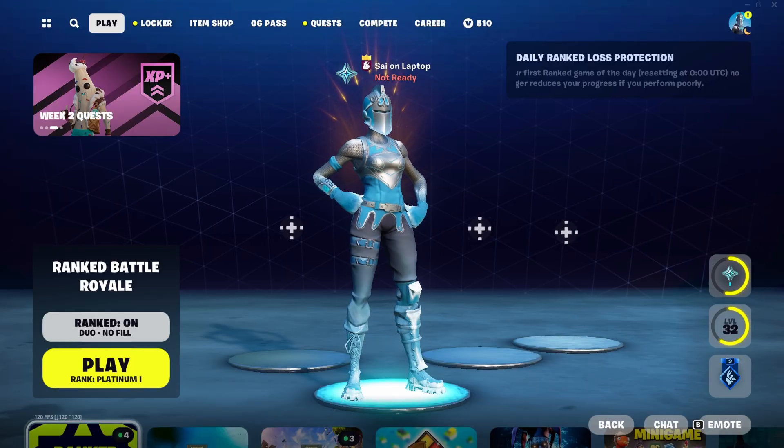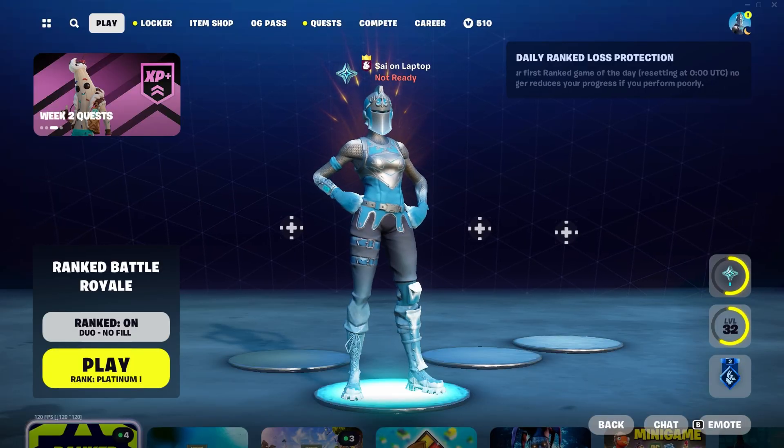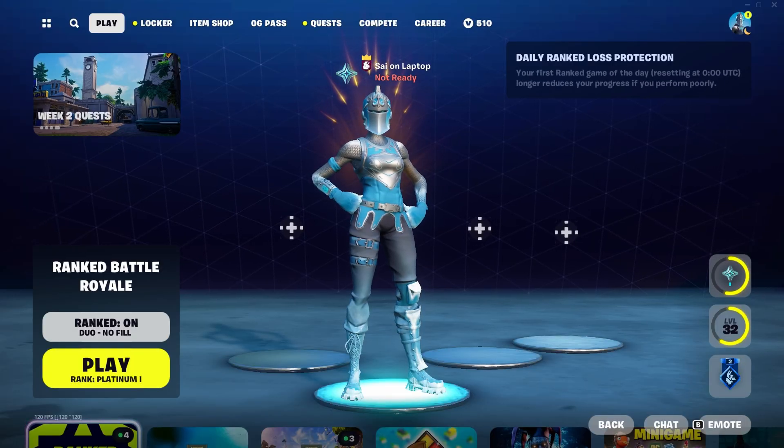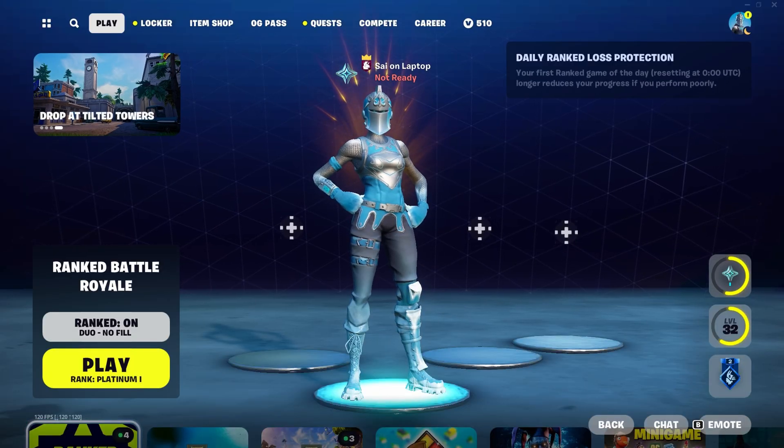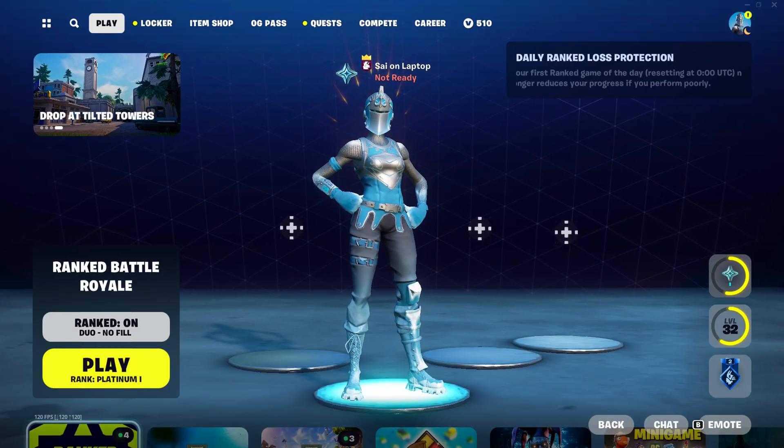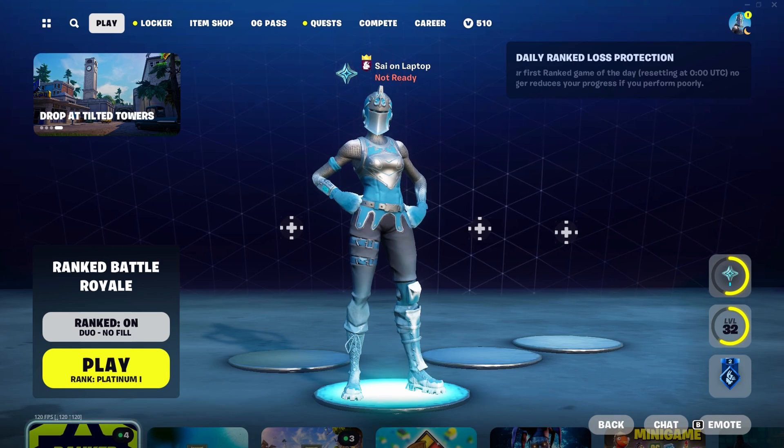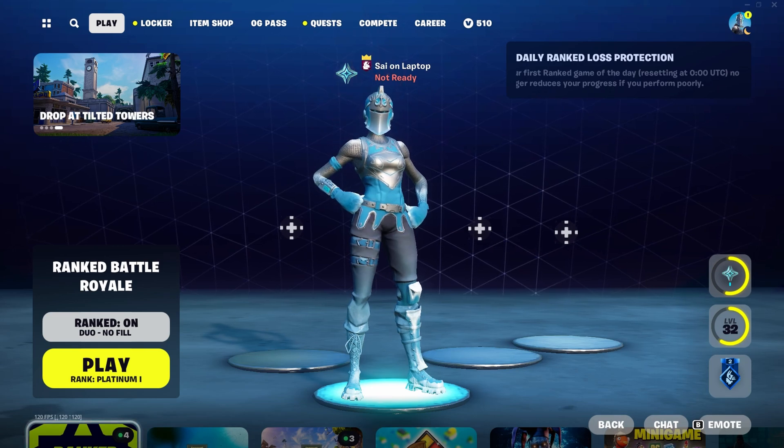All right. So now that we're done making a restore point, we can actually move on to the optimizations. So we're just going to be starting off with some simple Windows settings.